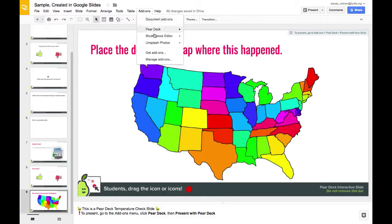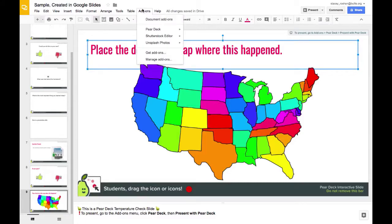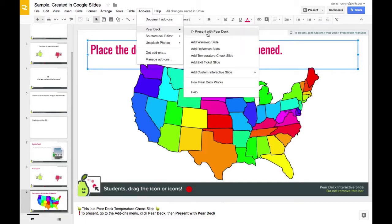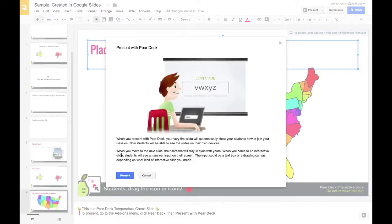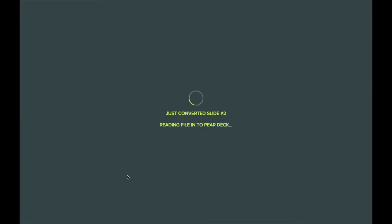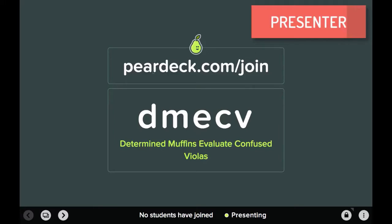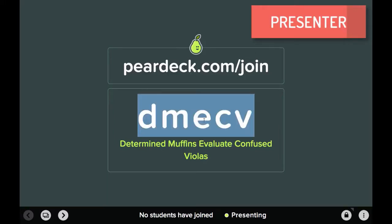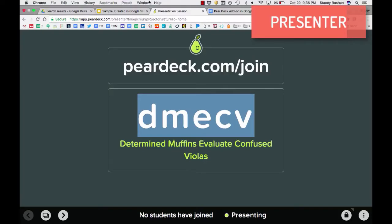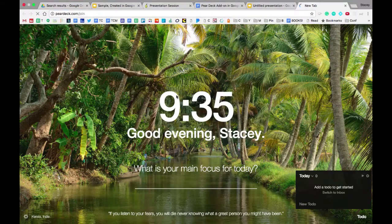When you're done and ready to present to the class, instead of clicking the regular Present button, go to Add-ons, Pear Deck, and select Present with Pear Deck. It will take a moment to load the file. Once done, you'll get a join code — tell everyone in the classroom to go to peardeck.com/join and enter the code. I'll open another tab to show you what it looks like from the audience end.